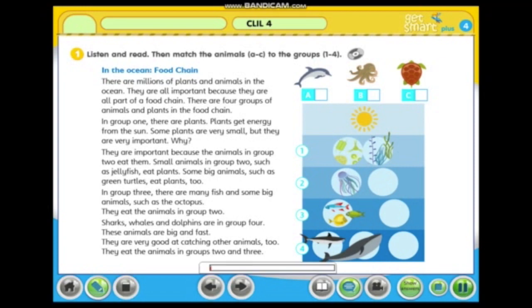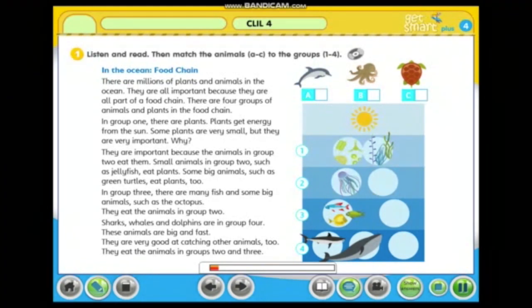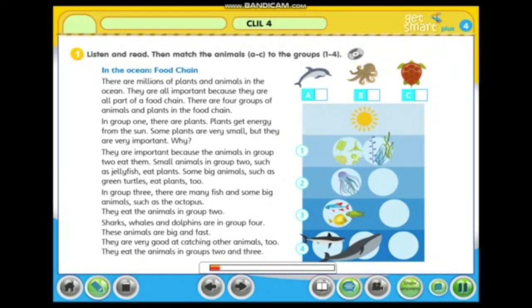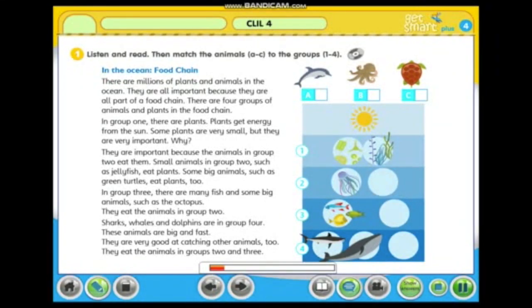Activity one: listen and read, then match the animals A to C to the groups one to four.